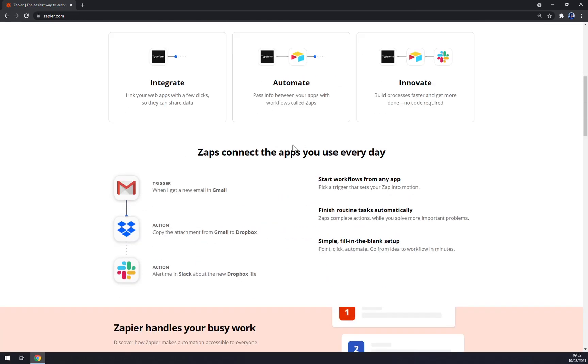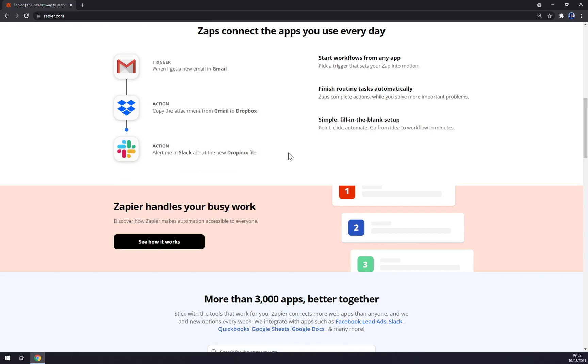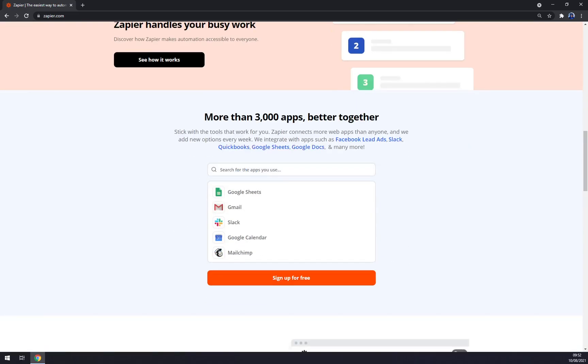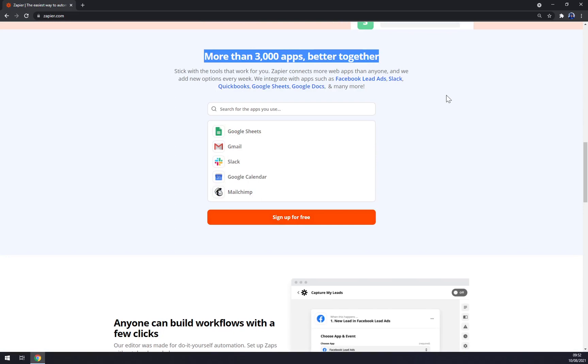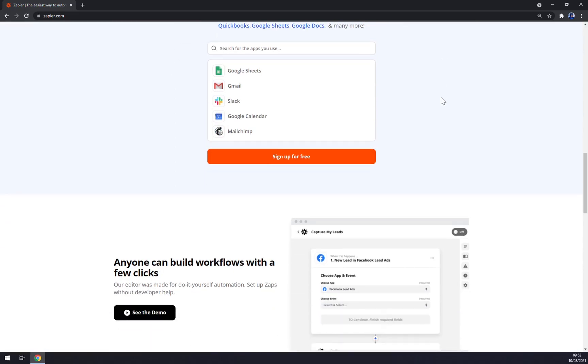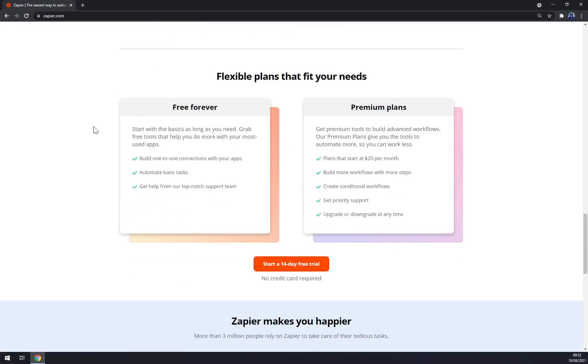You can also sign up for free. There are more than 3,000 apps that you can integrate between each other. You can see some demo clips and most importantly, you can get a 14-day free trial.